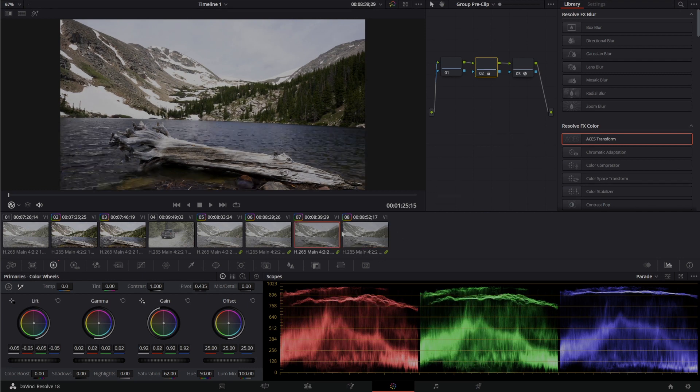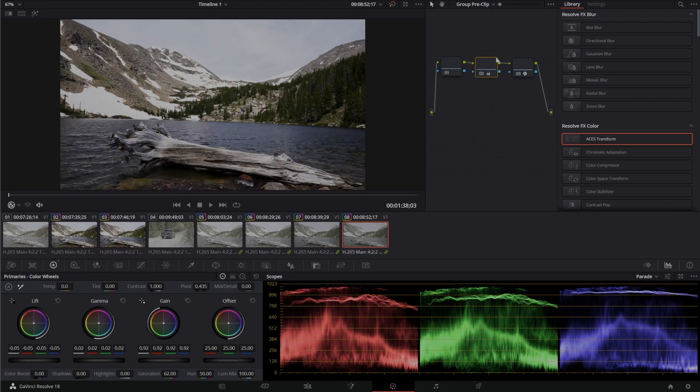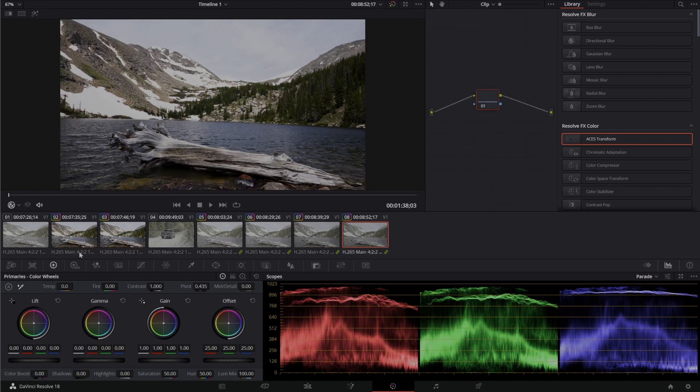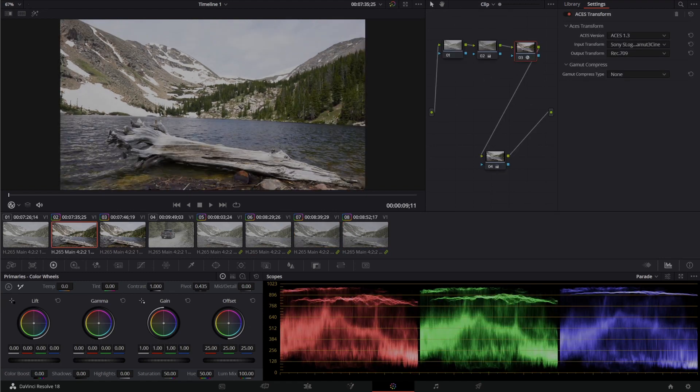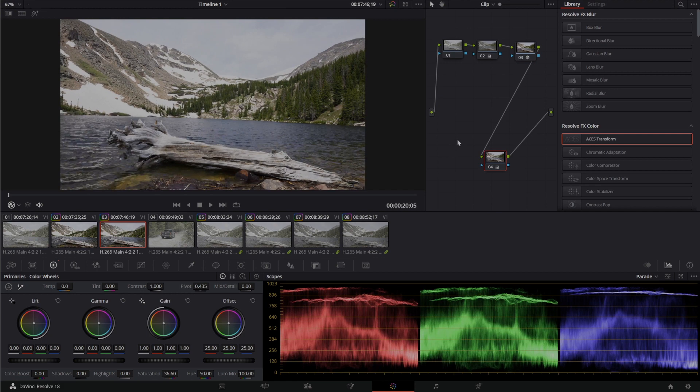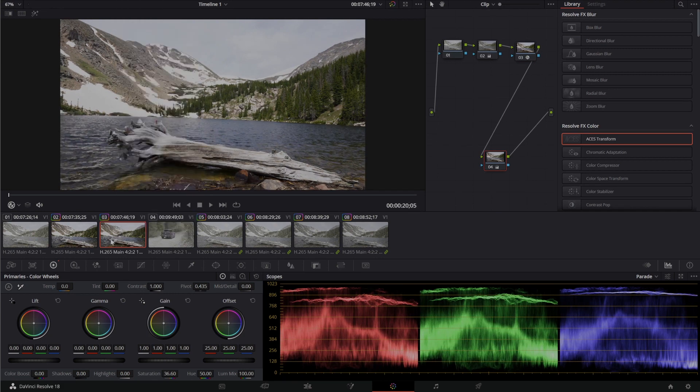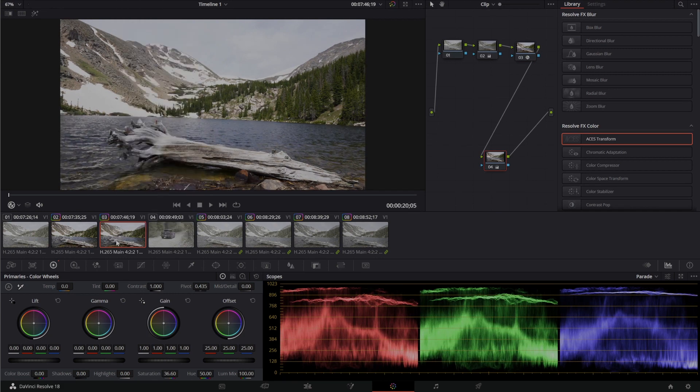and either choose to correct them one by one like you might see here, or clearing out all of the color grades and starting over.